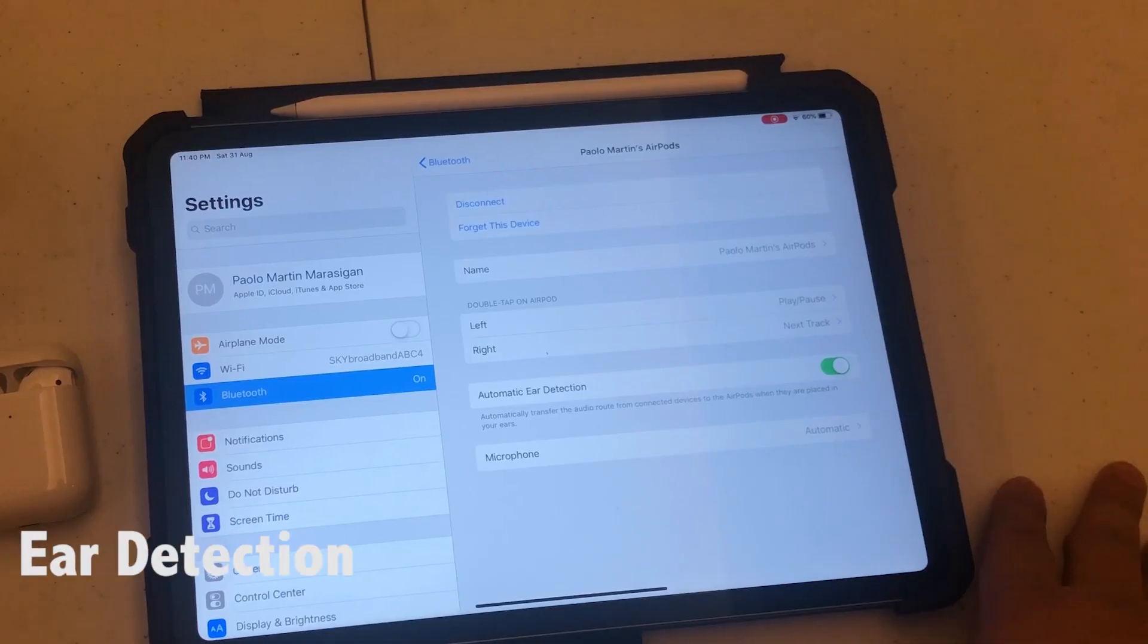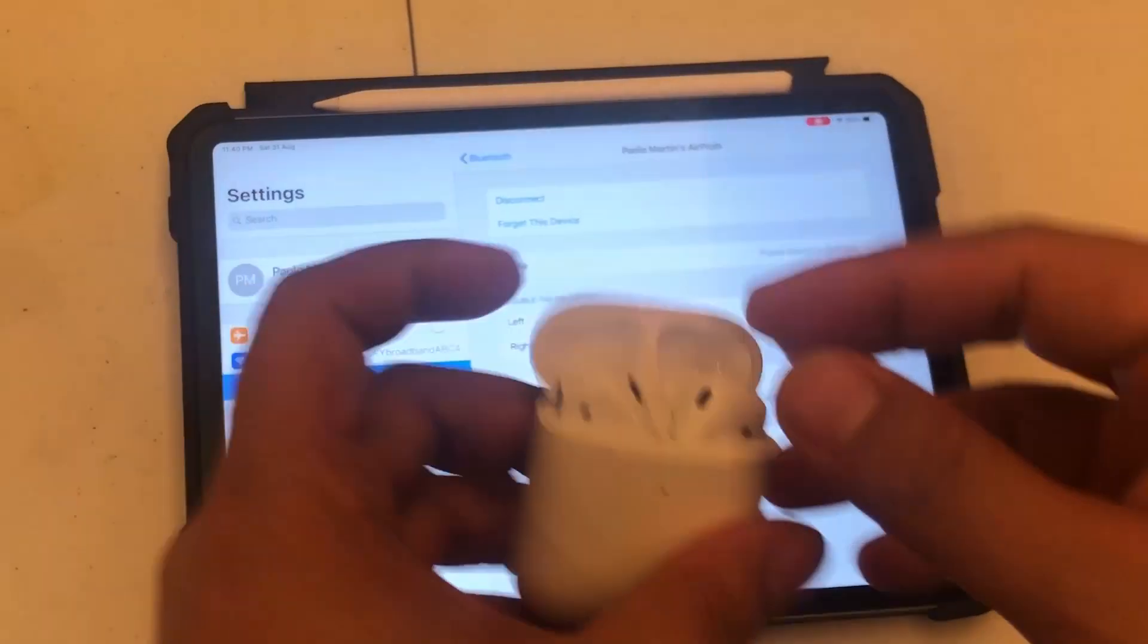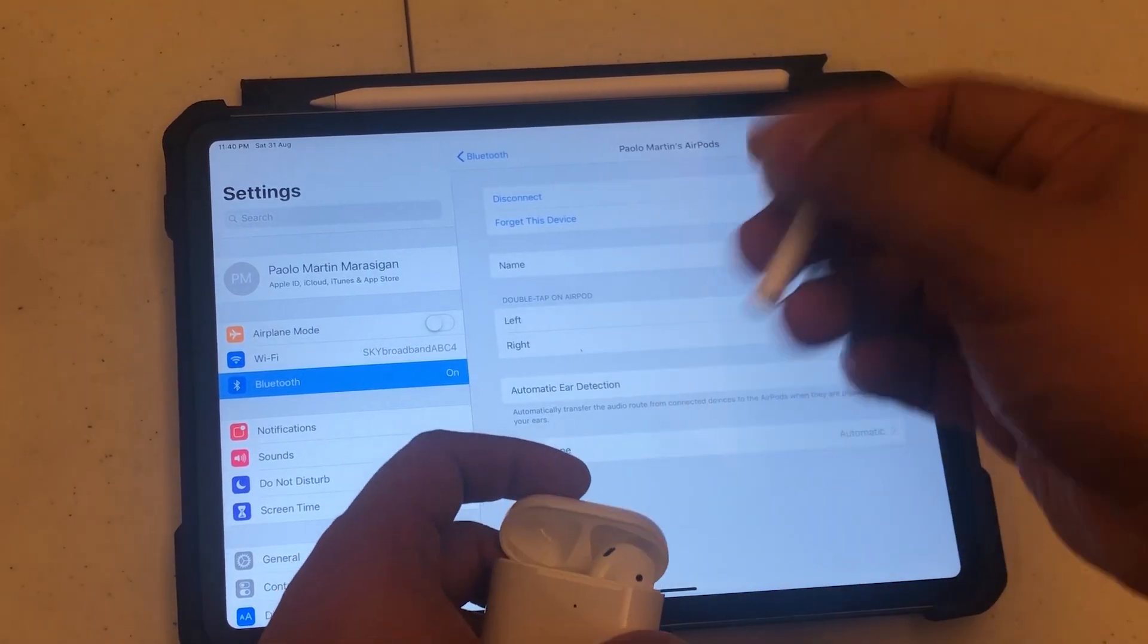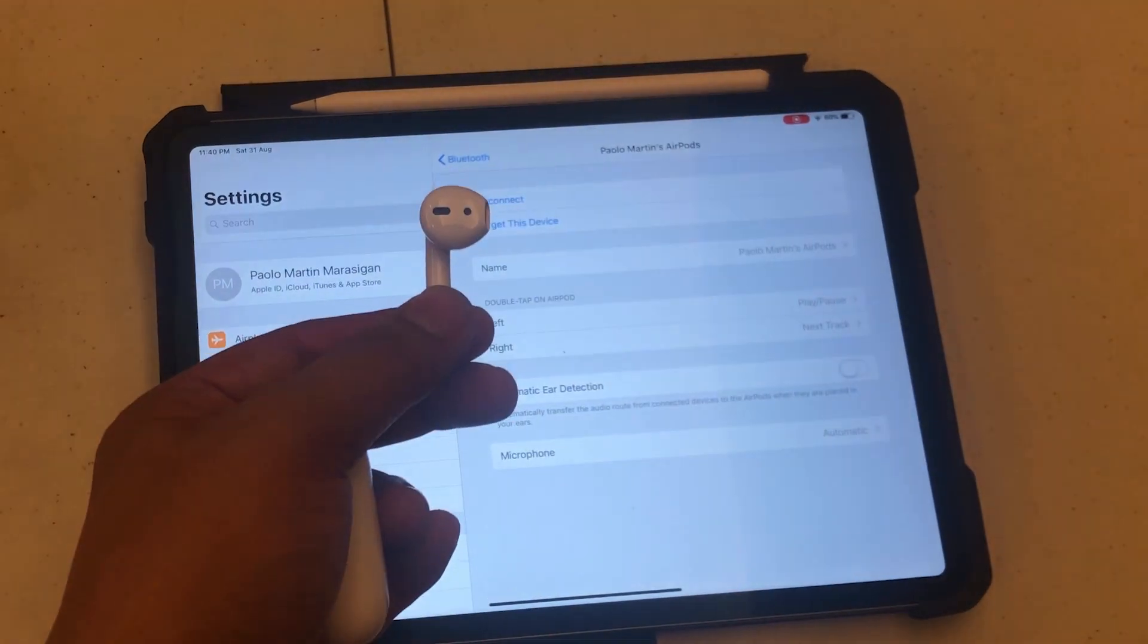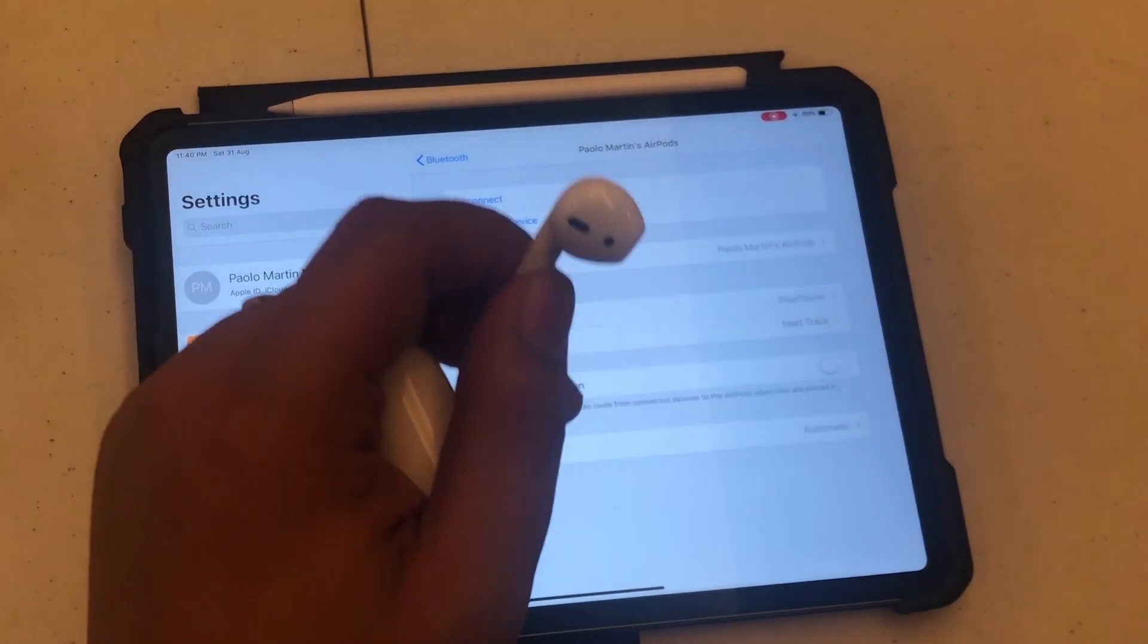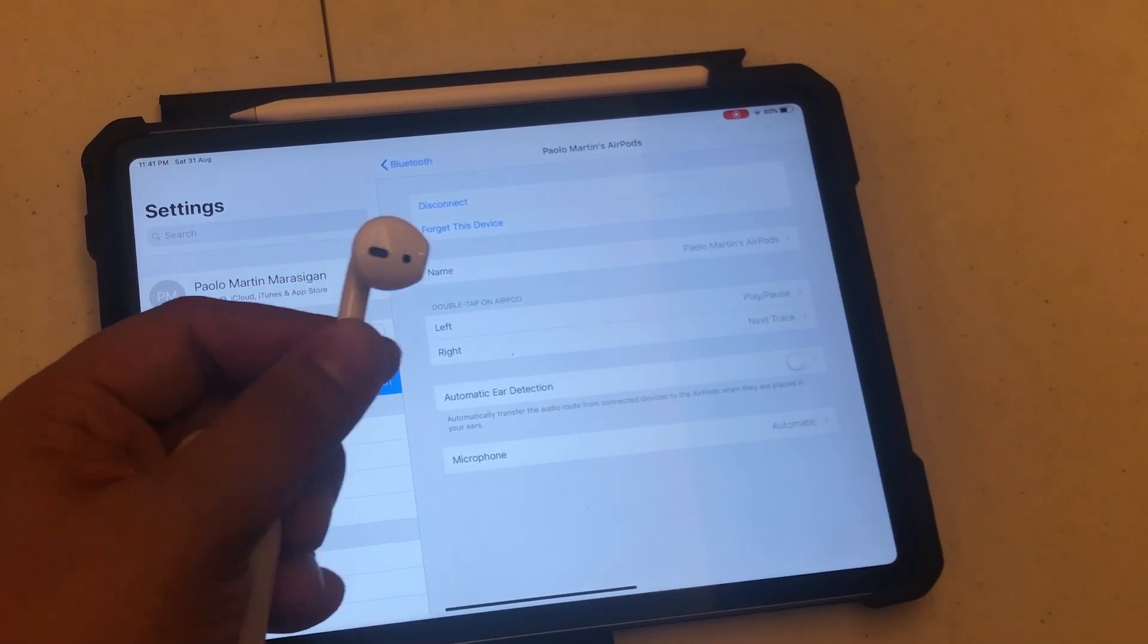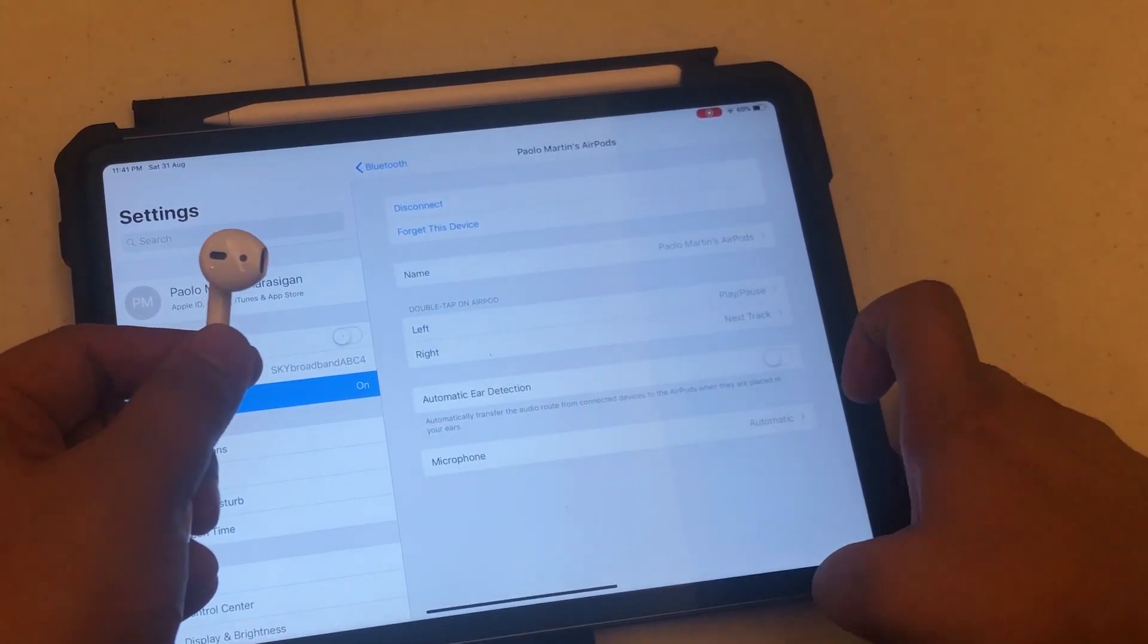Tip number three: the automatic ear detection. When you turn it off, when you turn off automatic ear detection, what happens is even if you're using just one AirPod in one ear, it will work. When it's on, the video or music you're playing will pause once it detects that the AirPods are not in your ear. So if you want only one AirPod in your ear, this is the setup you want - turn off automatic ear detection.